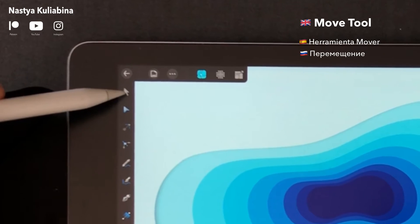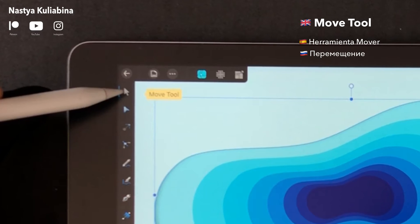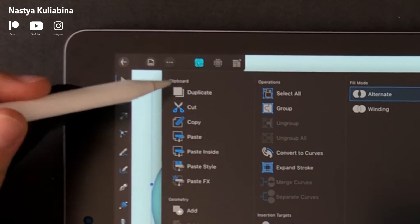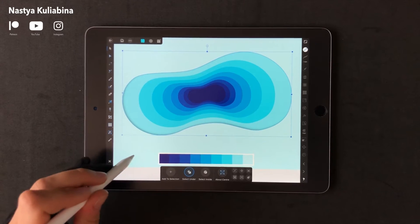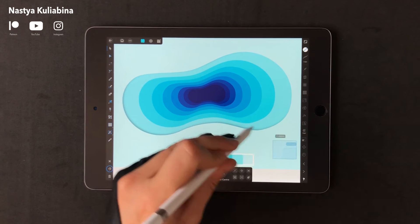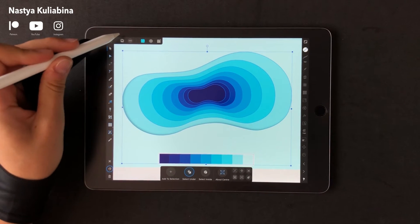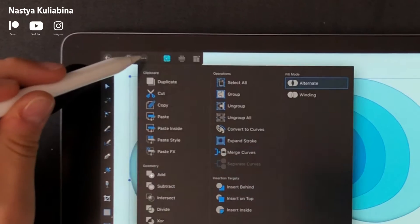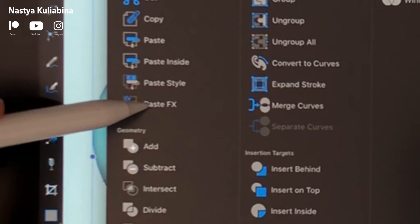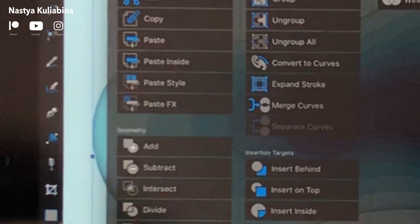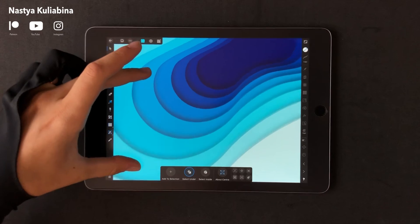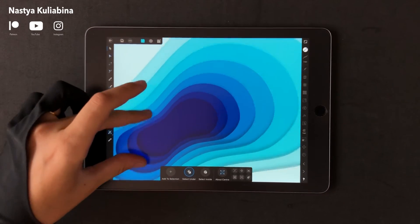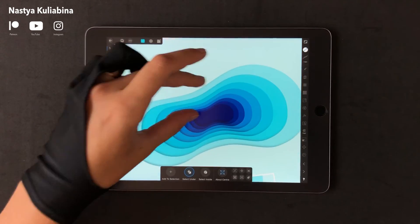Now we're going to do the next shape. Go to the Edit menu and press the Copy button. Then select the rest of your shapes, go back to the Edit menu and press Paste Effects or Paste FX. So now each one of the shapes is shaded.